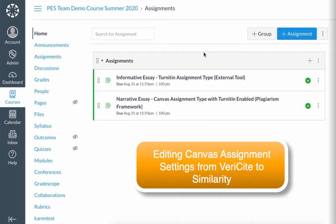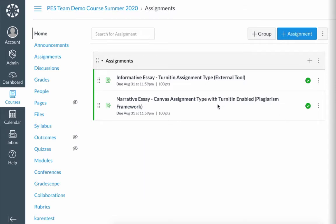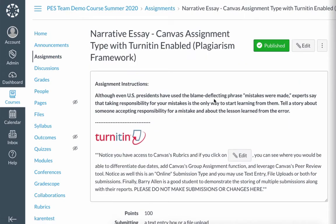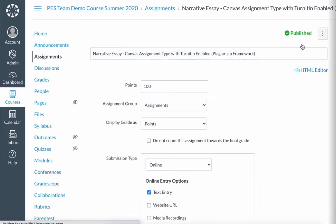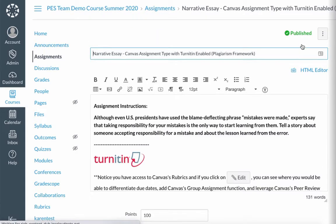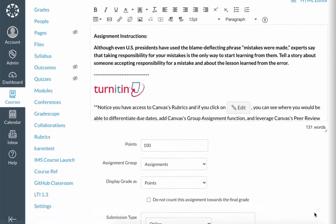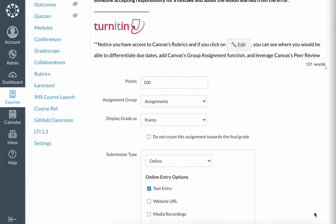In transitioning from Vericite to Similarity, there are just a couple of steps to take in order to assure a smooth transition. You want to go into your assignments, edit your settings, and scroll down through your settings.